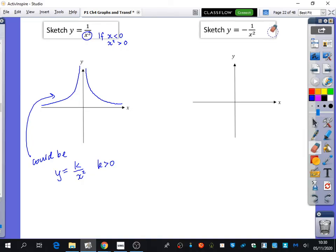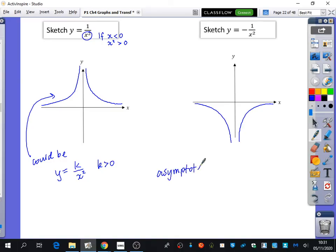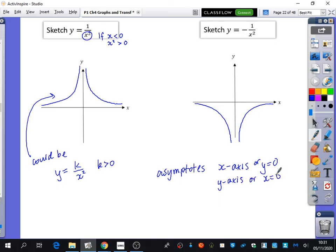Who can predict what negative 1 over x squared is going to look like? It's only at the bottom because we've made it negative. So whatever values we got before, we're now making them negative — they're going to be down in that bottom section instead. So the graph looks like two branches curving downward. These graphs still have asymptotes: the x-axis (y equals 0) and the y-axis (x equals 0).